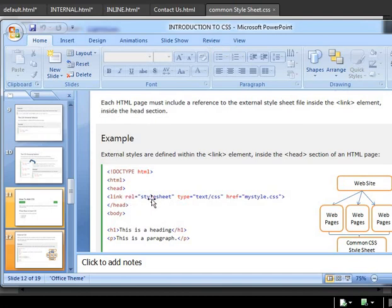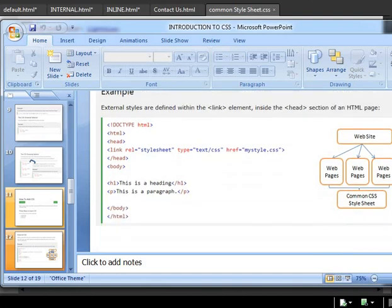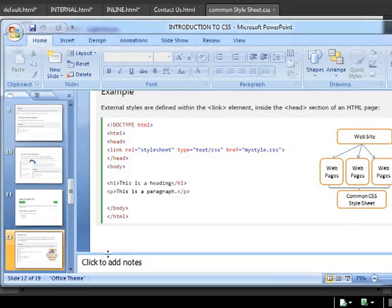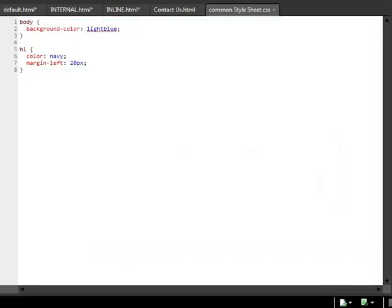It starts with a link tag and then it is inside the head section. I'll show you here the doctype link relational style sheets, type CSS, href means where is your style sheet located, my style.css, and then you can change it within no time. Let me demonstrate that for you.